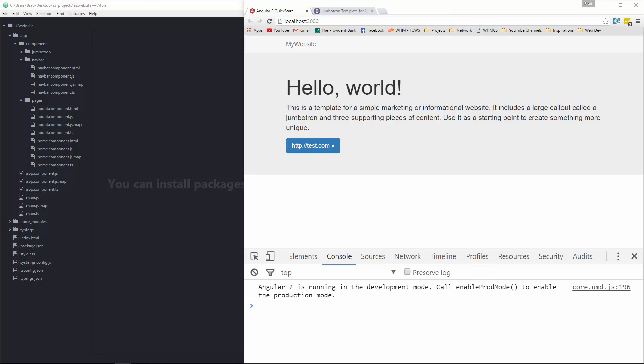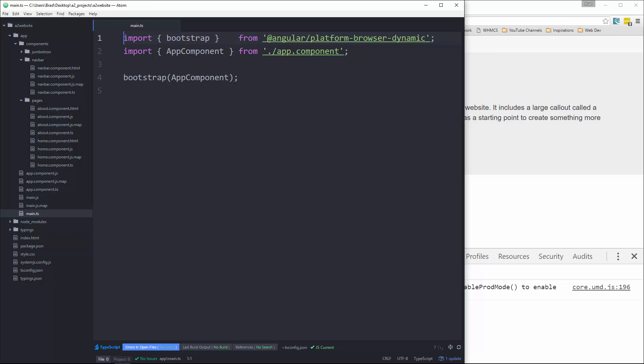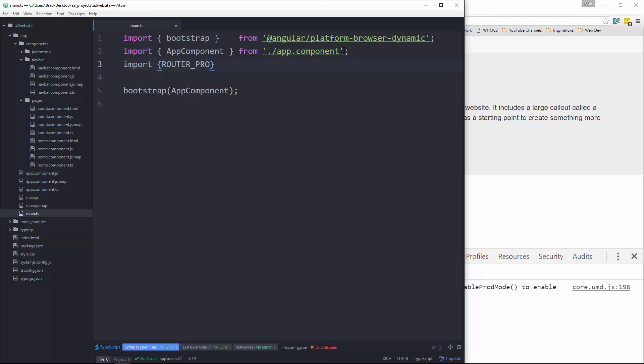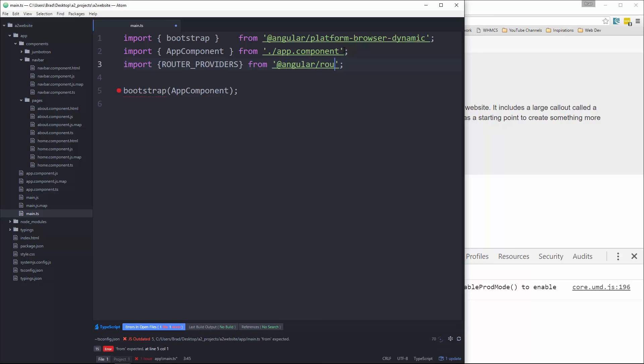So first thing we're going to do is go to our main.ts bootstrap file. And I don't mean Twitter bootstrap, I mean the actual Angular 2 bootstrap. And we need to import the router providers. We're going to say import router underscore providers and that's going to be from at angular slash router.